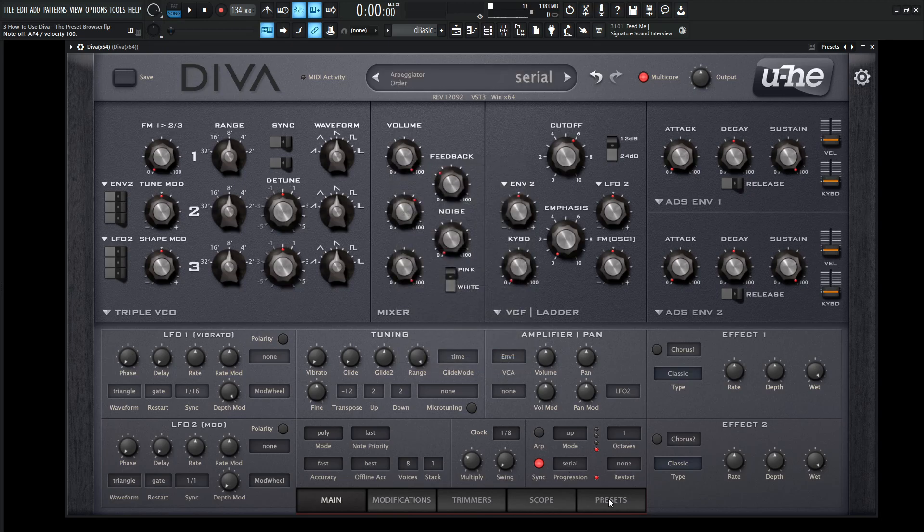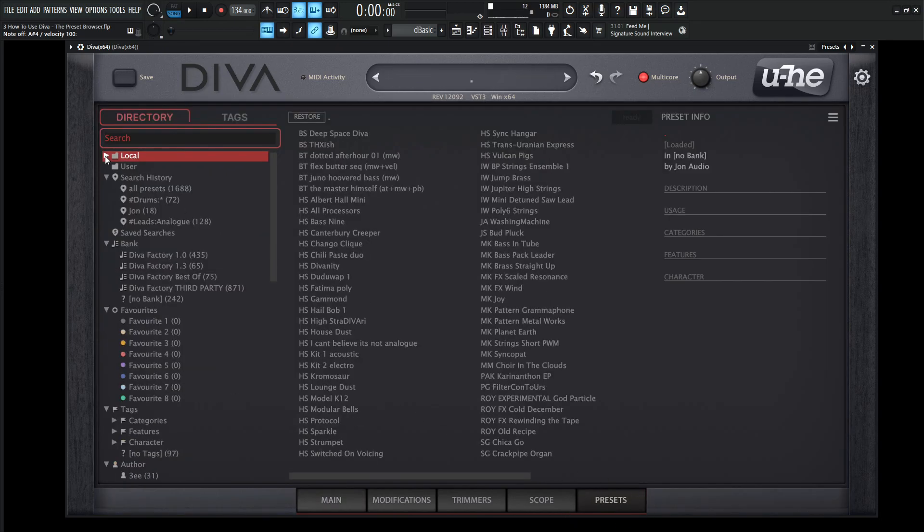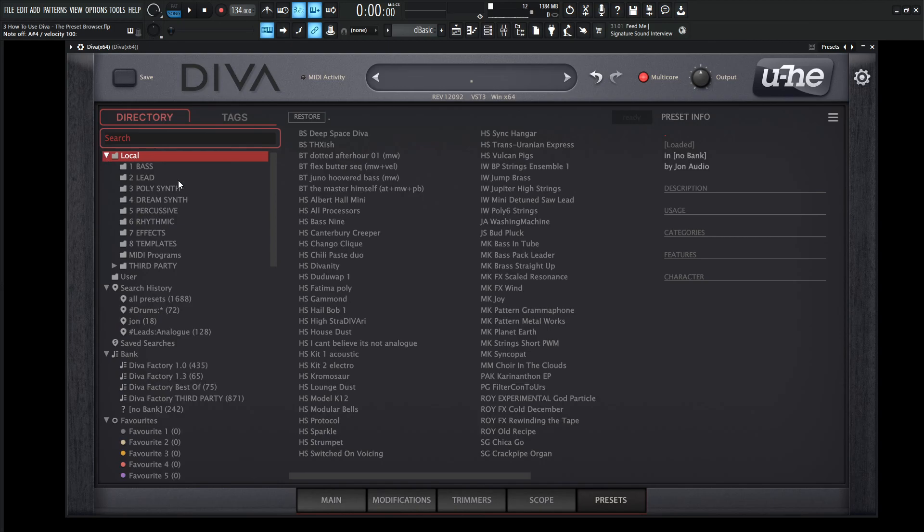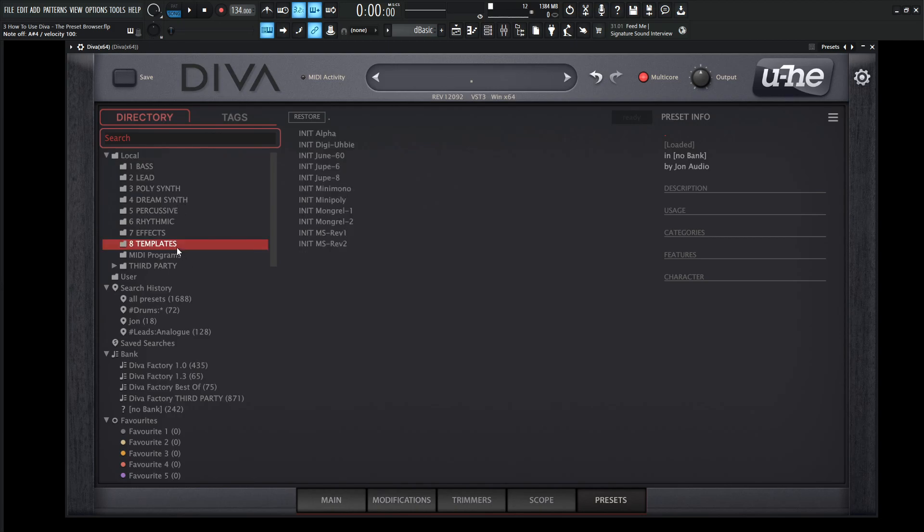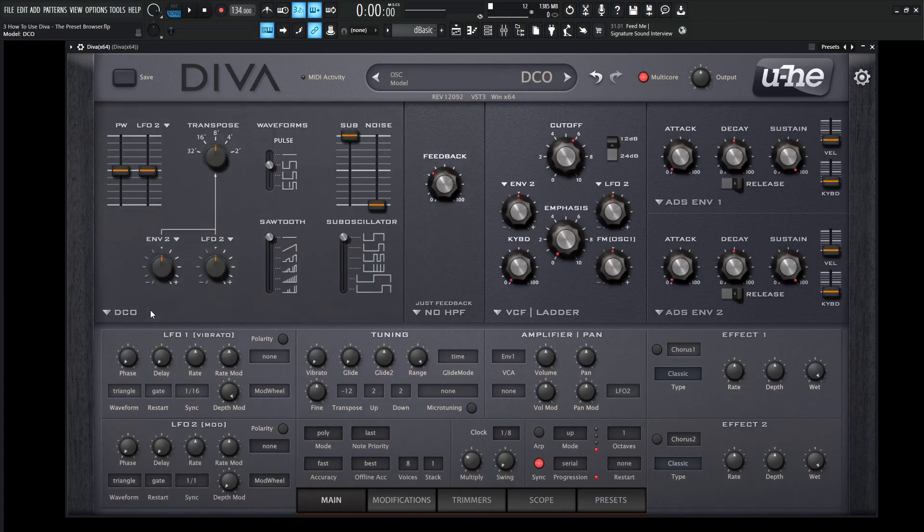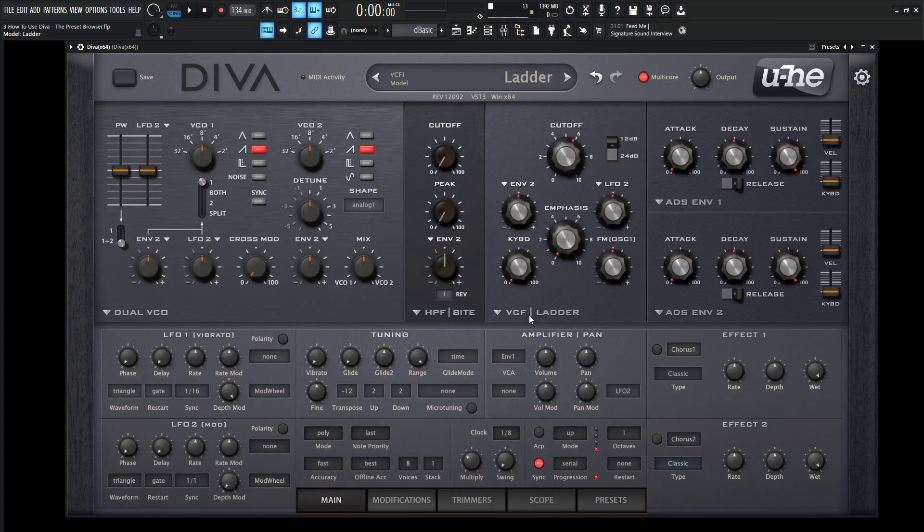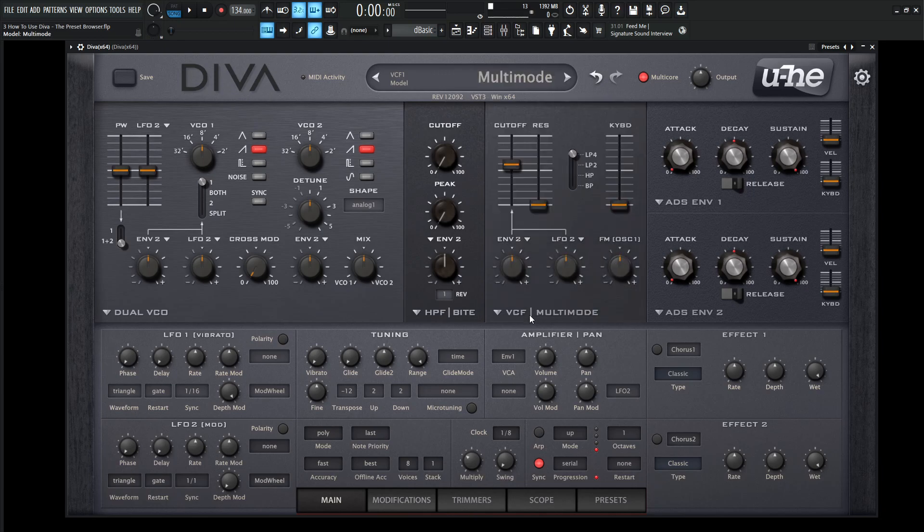So moving on from there, back in this preset view here, this local folder right over here is going to be important because this is going to be what ships with Diva, and there's a lot of great sounds in here as well, so if you want to dive through some of these and kind of play around, it's highly recommended. You've got basses, leads, polysynths, string synths, percussive, rhythmic effects, and a very important one is templates. So as you know, Diva is modeled from many different types of synthesizers with different switchable modules. So going over here in main, we can select the different oscillators, different high pass, different filters, ladder by which we're going to all get into each model and knob and all that.